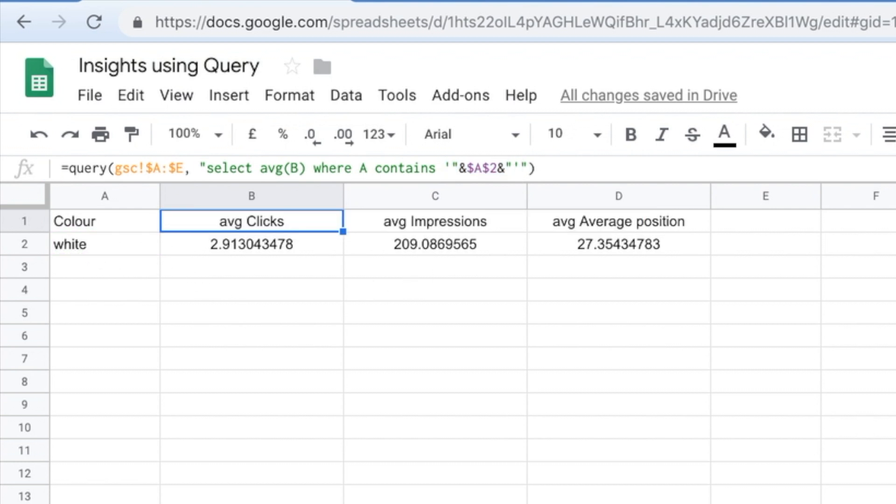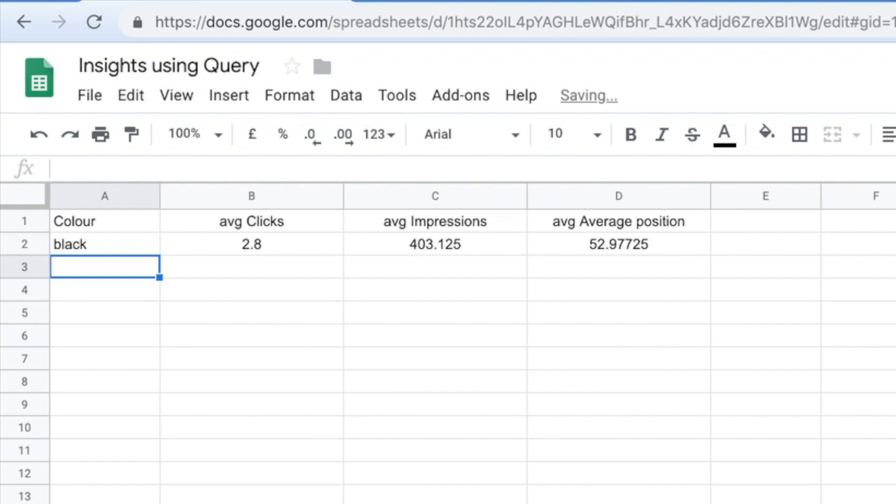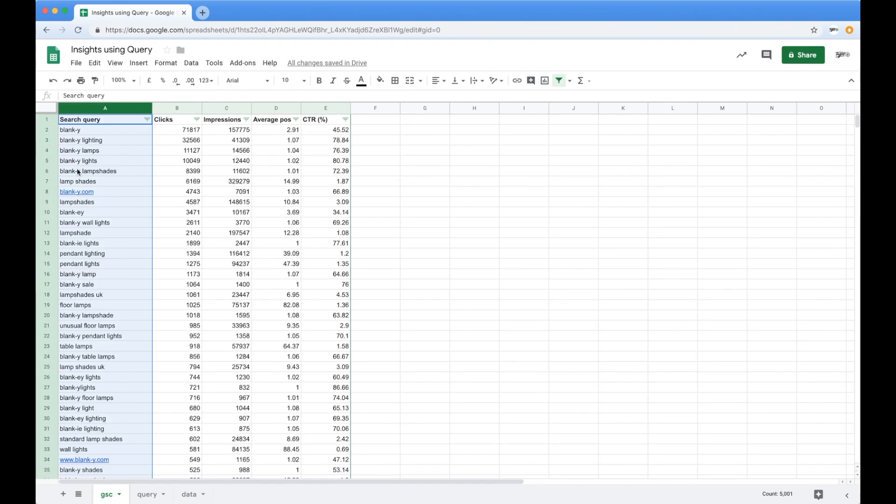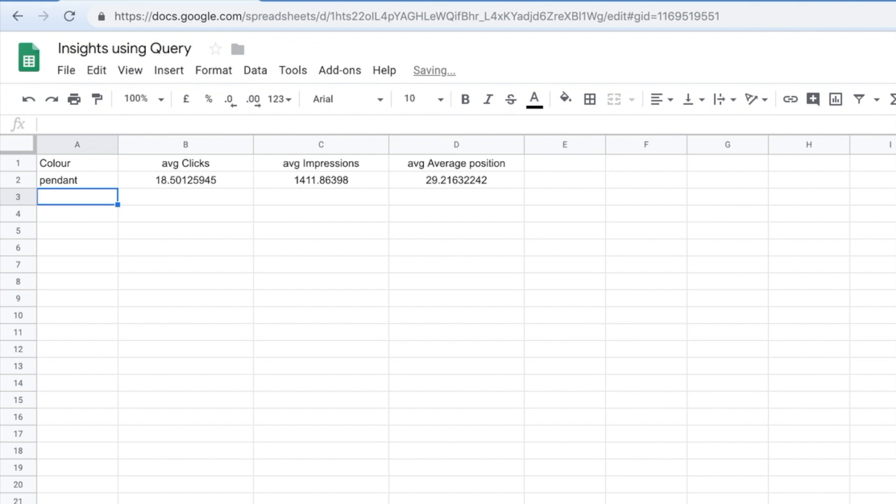And what we can do here is I can say, you know, let's change that to the color black. Oh, everything changes because what it's now doing is looking for the color black. And you can do certain product categories. So show me all the pendants, for example. And all of a sudden, all this stuff starts changing.